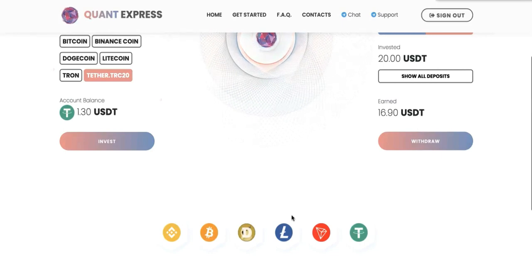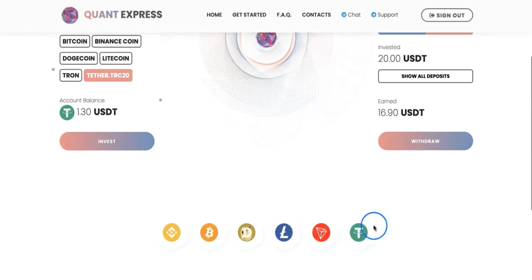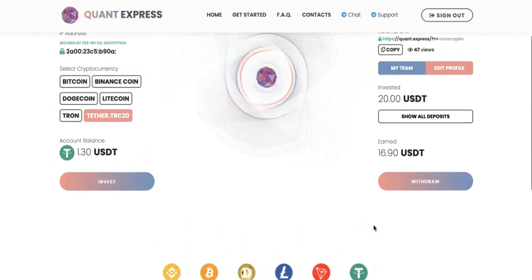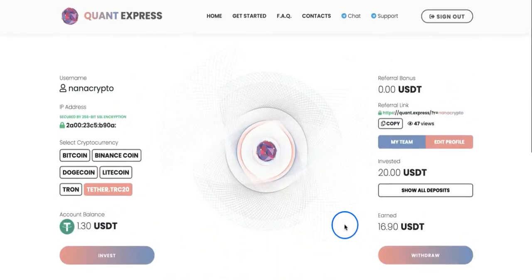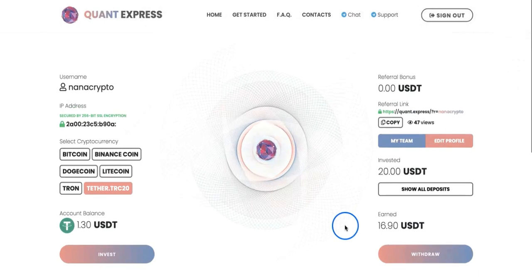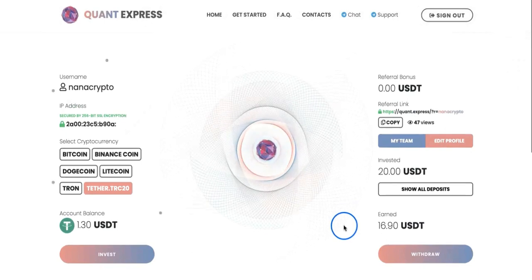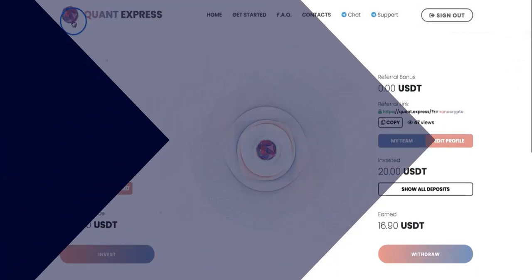Thank you for watching. I'll see you in the next video. Just a quick update about Quant Express. Thanks for watching, see you next one.